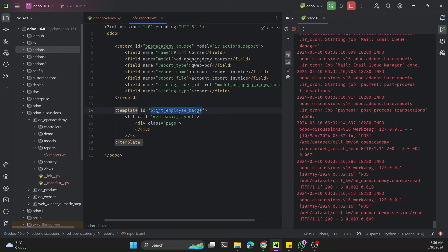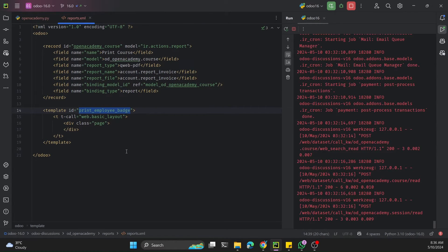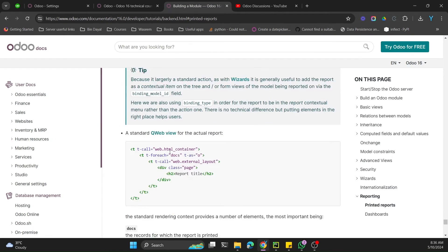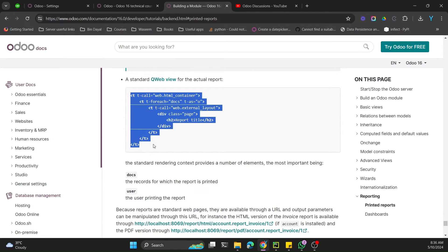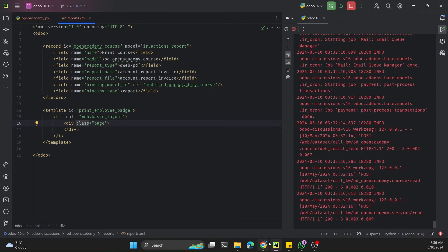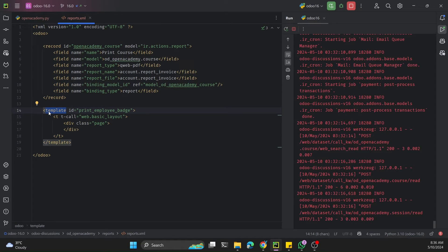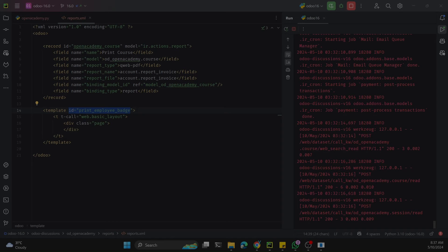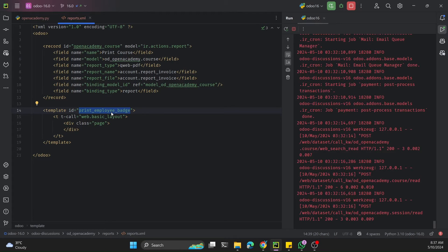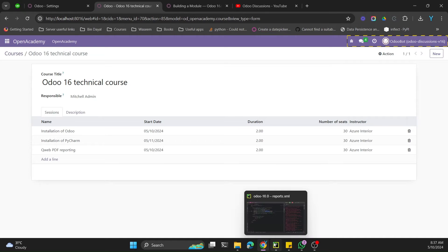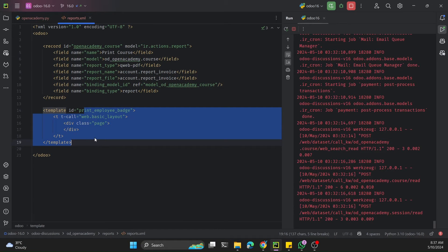We paste the template ID and close the tags. We need to get the ID of the QWeb template. To create a QWeb template, you wrap your XML code inside a template tag and provide an ID for identification purposes, so we can call this template in the report action. Whenever the user clicks the Print button, it calls this action, which calls the template and prints the report.